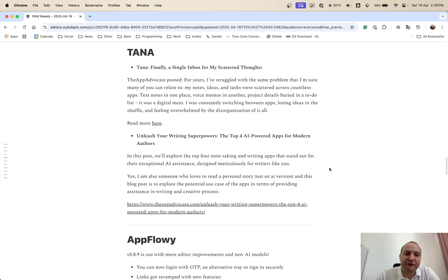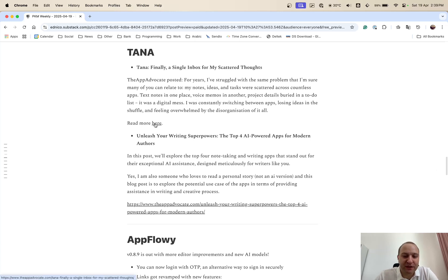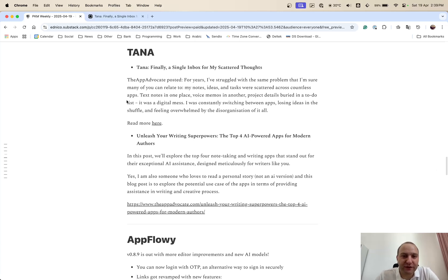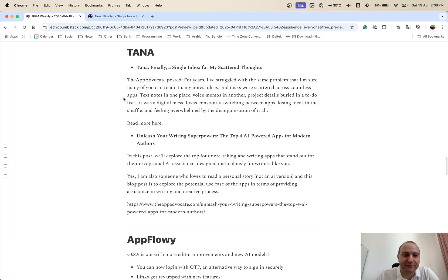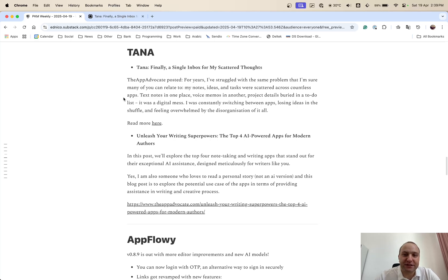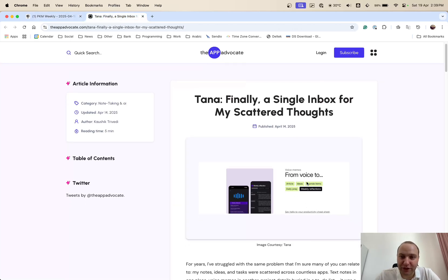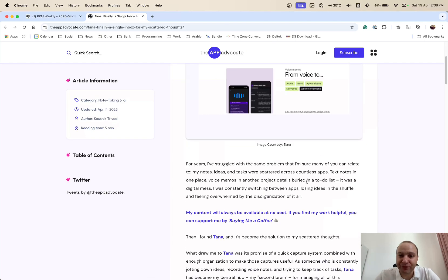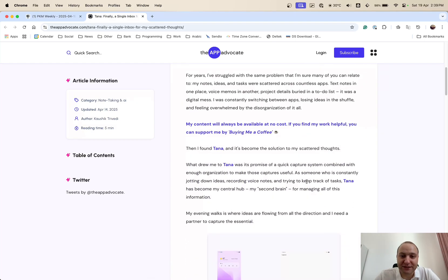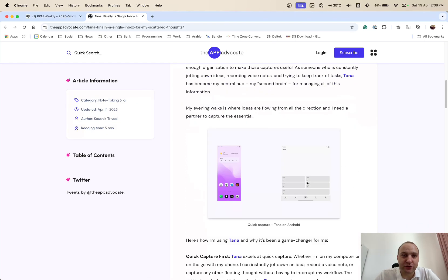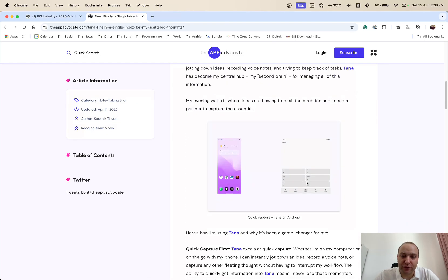On Tana, Tana finally, a single inbox for my scattered thoughts. So the app advocate, they've posted that for years they were struggling of where to basically store their notes. And it was some here, there and everywhere, some in paper, some in text, some in voice, basically a bit of a mess.